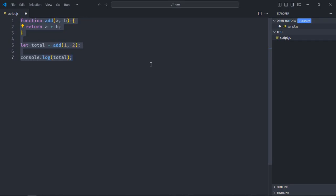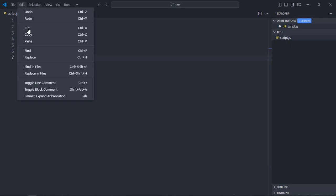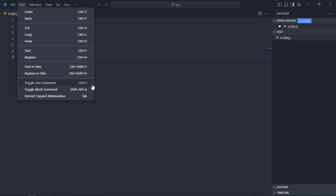Like this. Now you may be asking how do I know that? Simply go to Edit and you will see it is written here, toggle line comment and toggle block comment. So the shortcuts are given, Ctrl plus forward slash and here Shift Alt plus A.